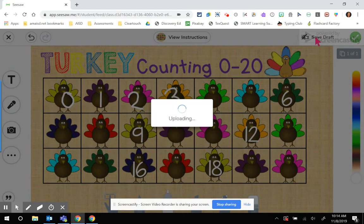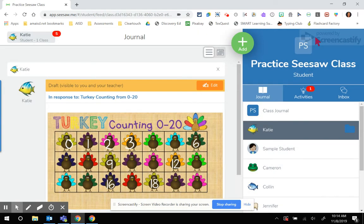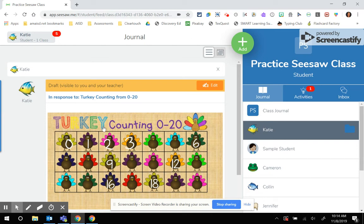It's going to upload it to her journal, and the draft is going to be visible now to Katie and to the teacher.